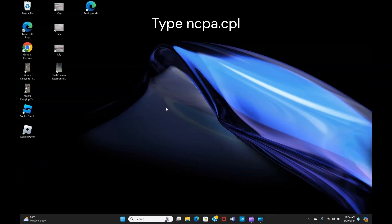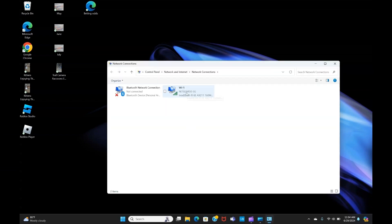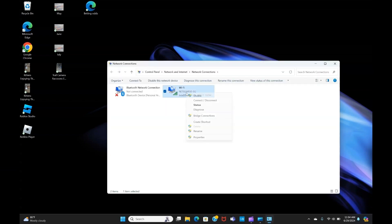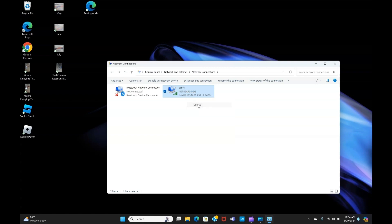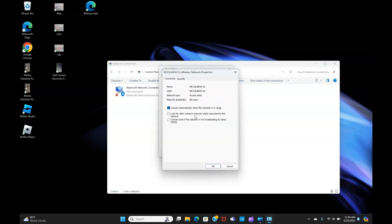Next thing we want to do is locate our Wi-Fi. Right there is mine. Right click and then left click on Status. The next box will come up and you want to left click on Wireless Properties.